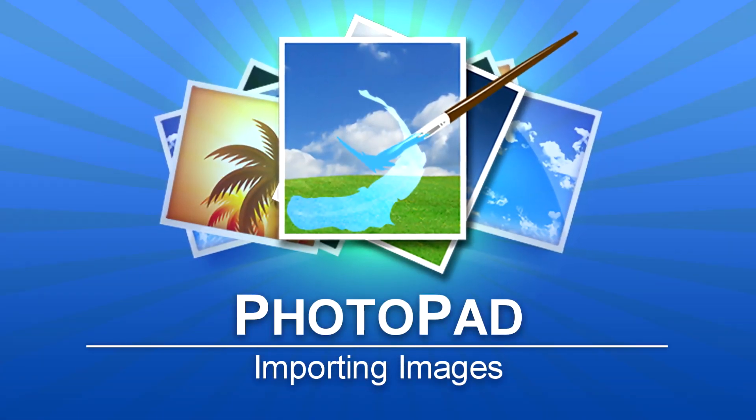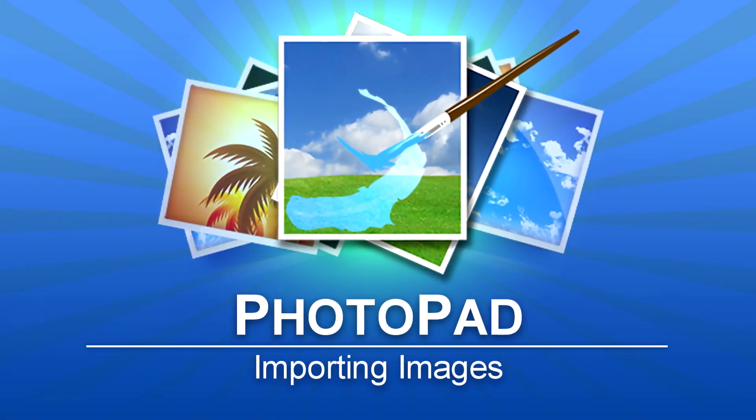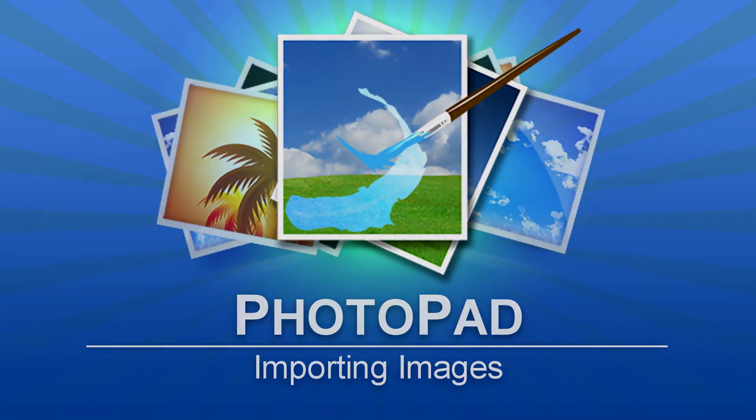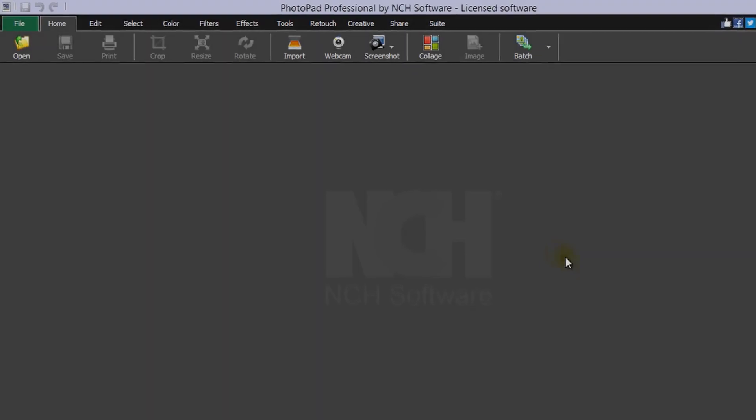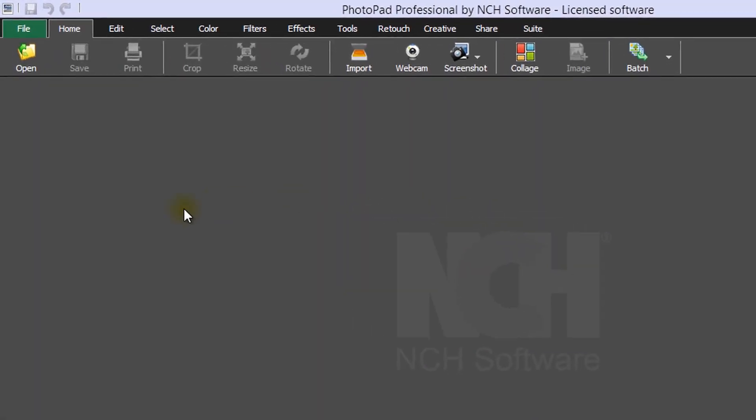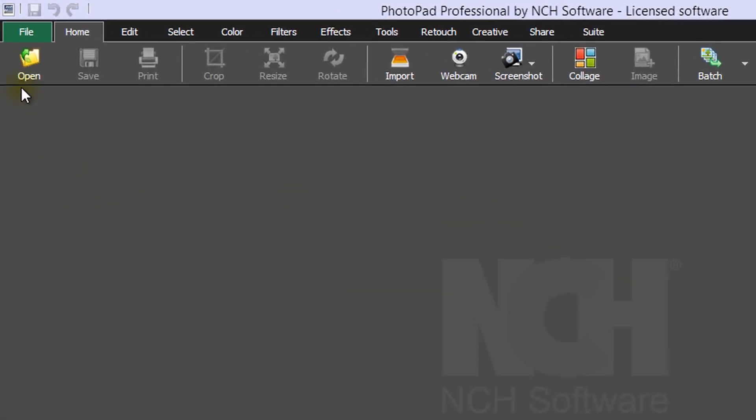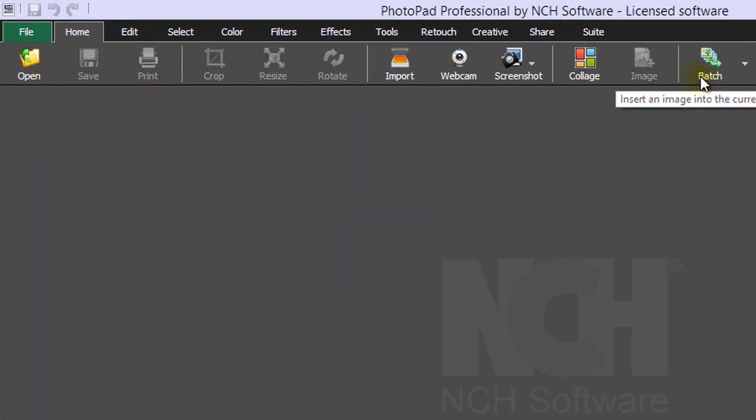Importing Images in PhotoPad. Opening an image in PhotoPad is easy. All the tools you need are on the toolbar of the Home tab.